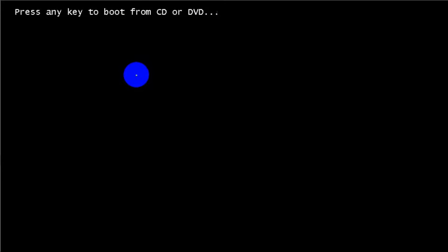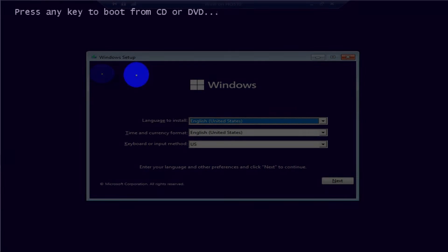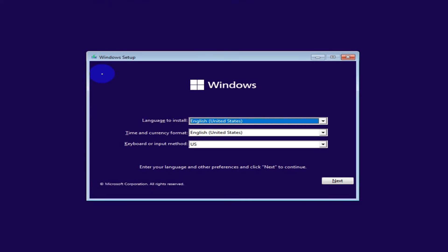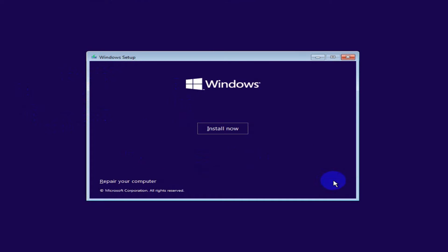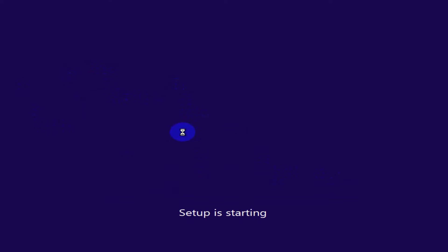Press any key to boot from CD or DVD. Now the installation page has appeared. Click on Next, then click on Install Now. Setup is starting.